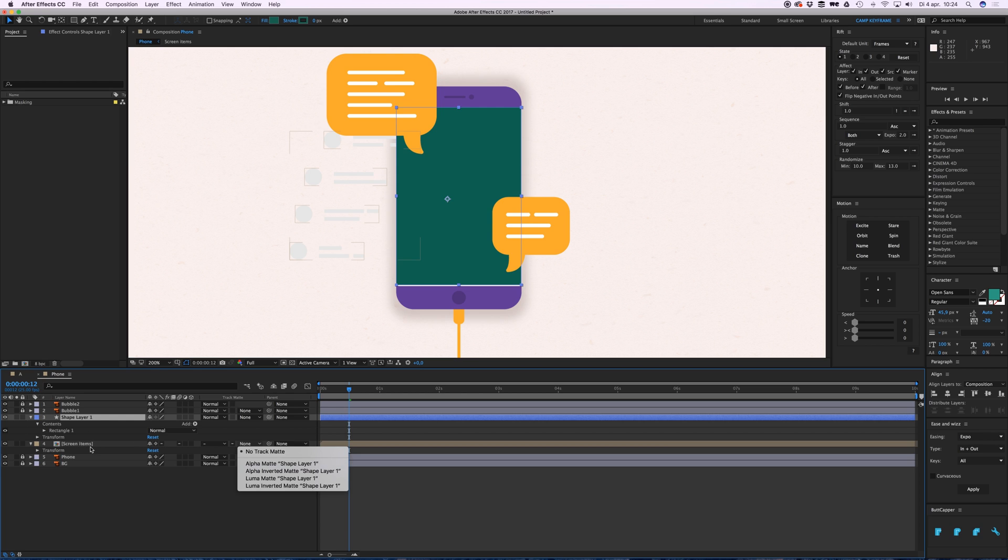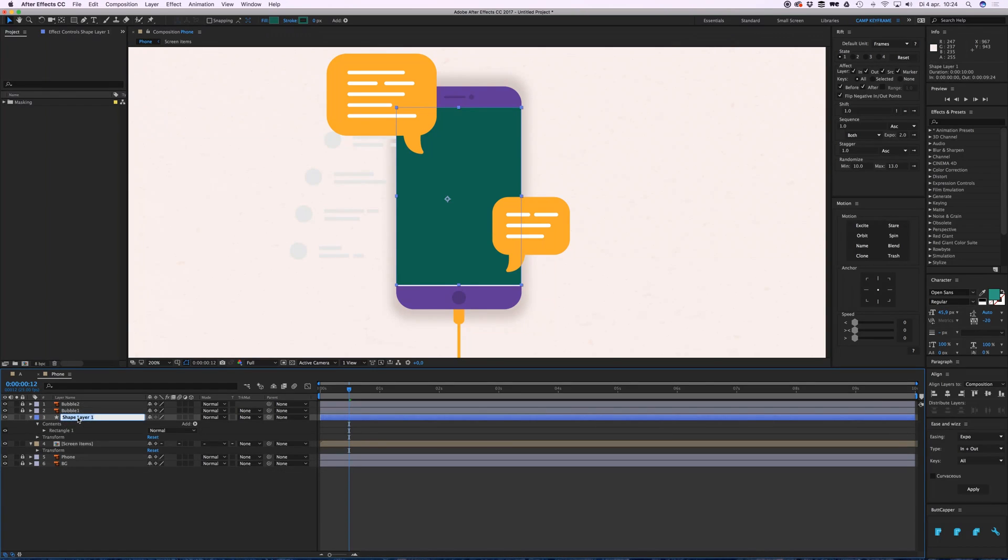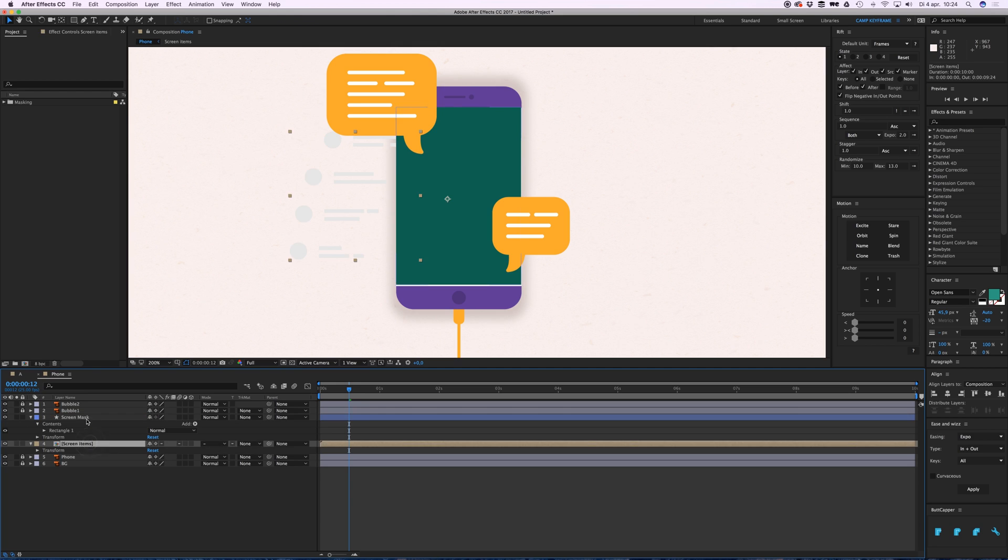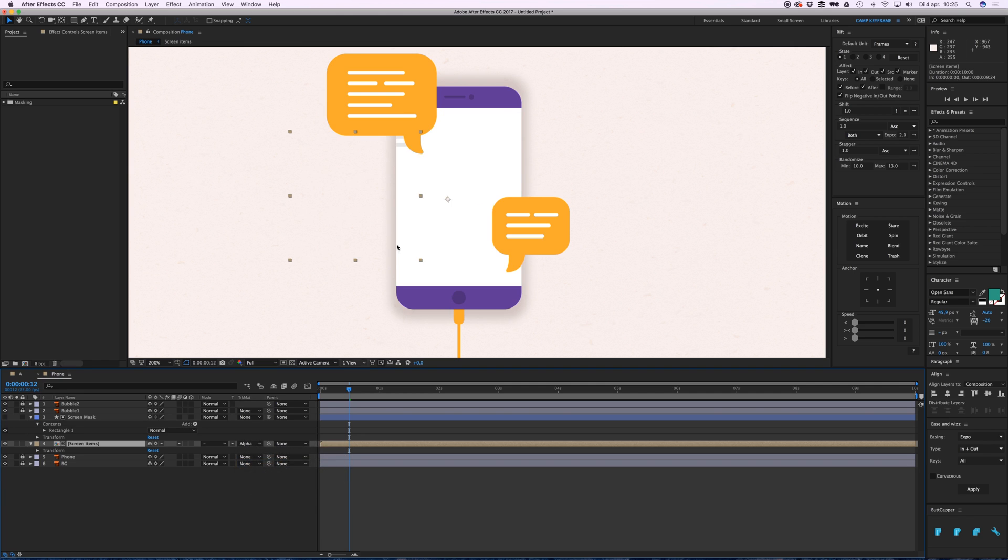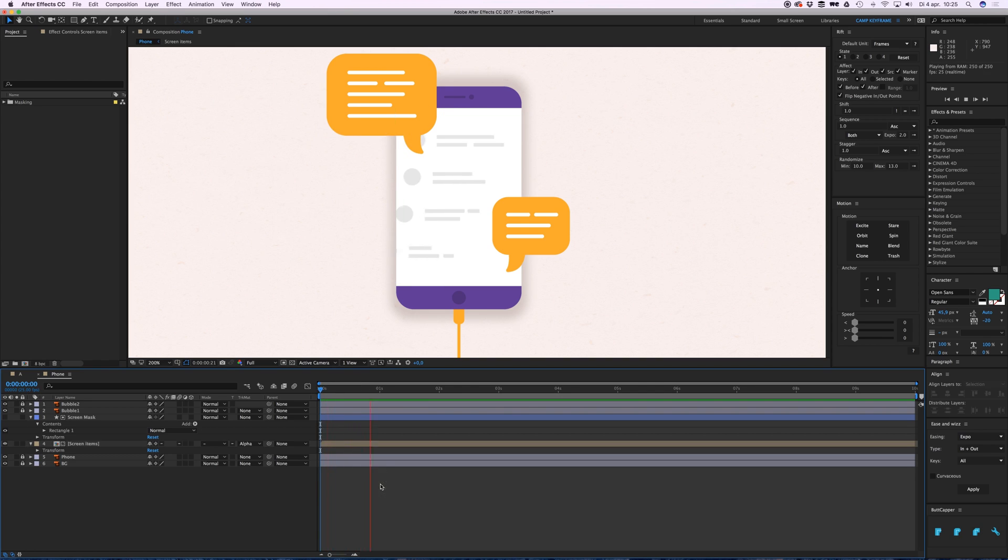In this case it's shape layer 1, let's just call this screen mask. The layer above it will serve as the mask. If now I click on screen mask, you see here it only appears within the mask, and if I play it it'll just animate only within that screen.